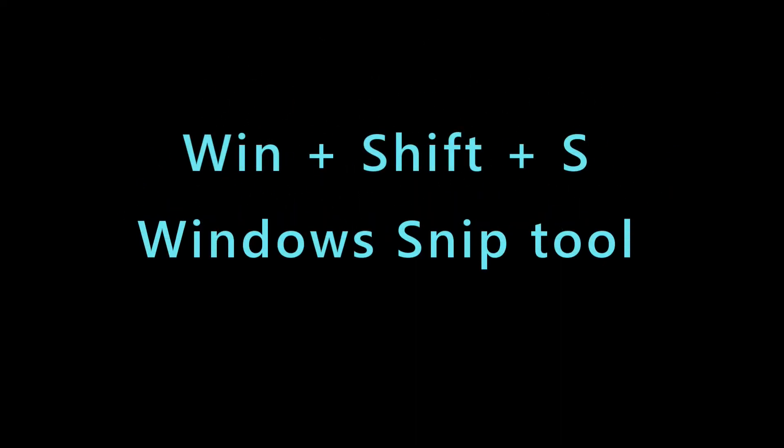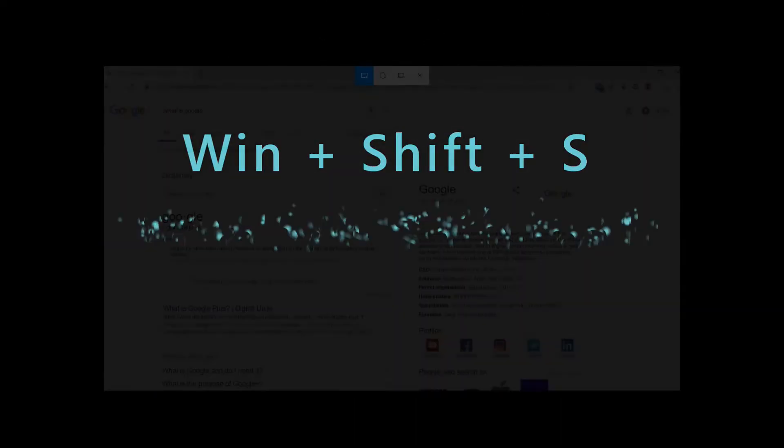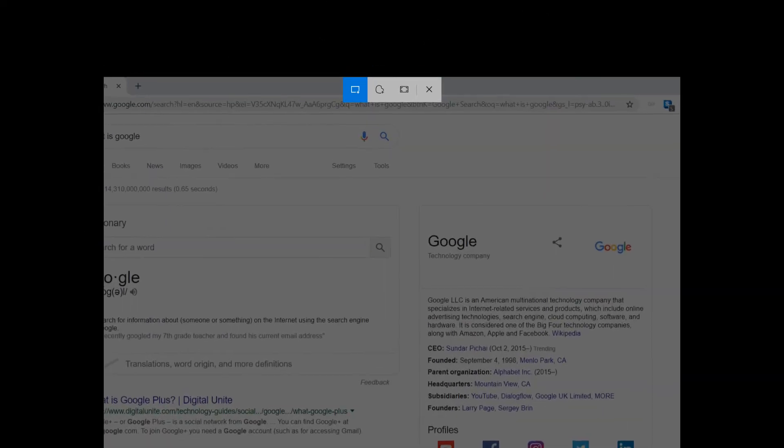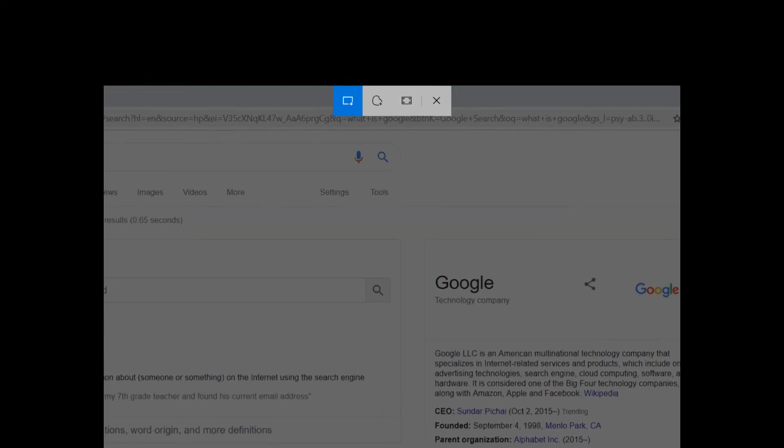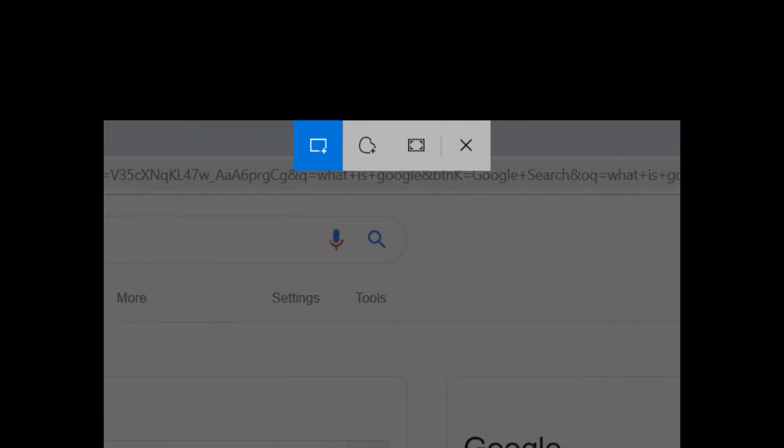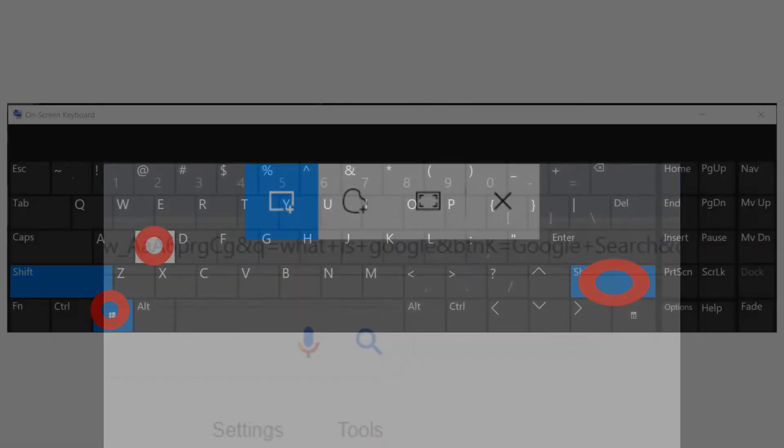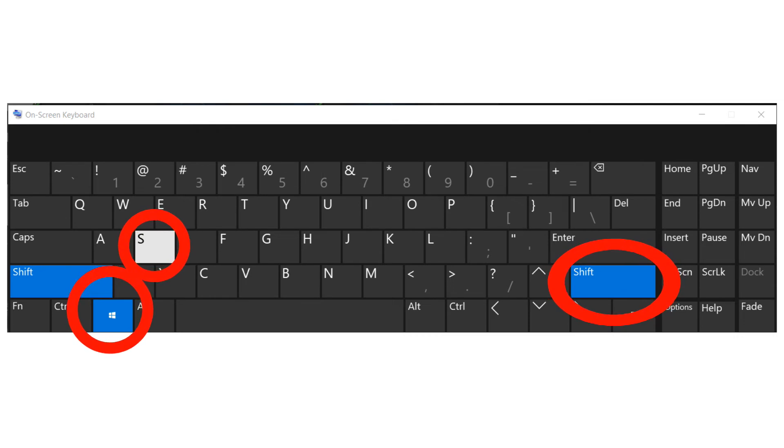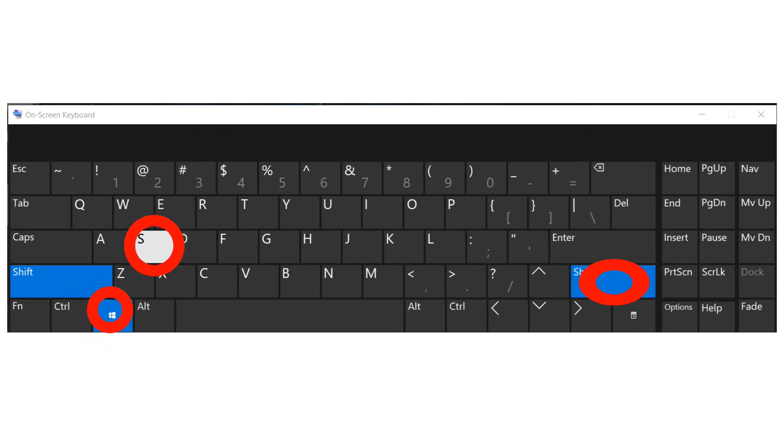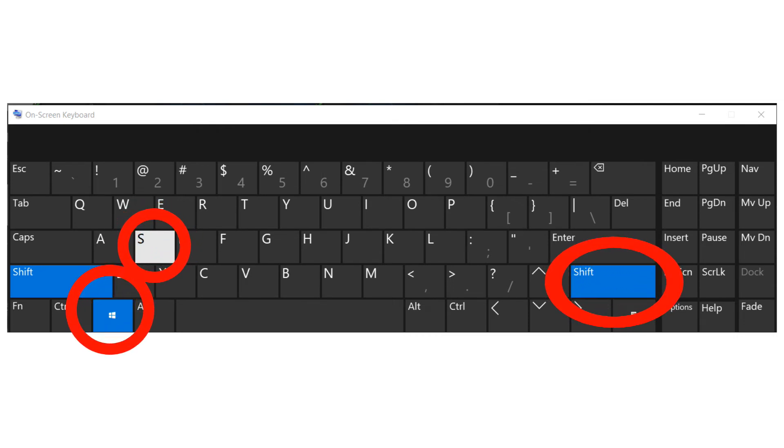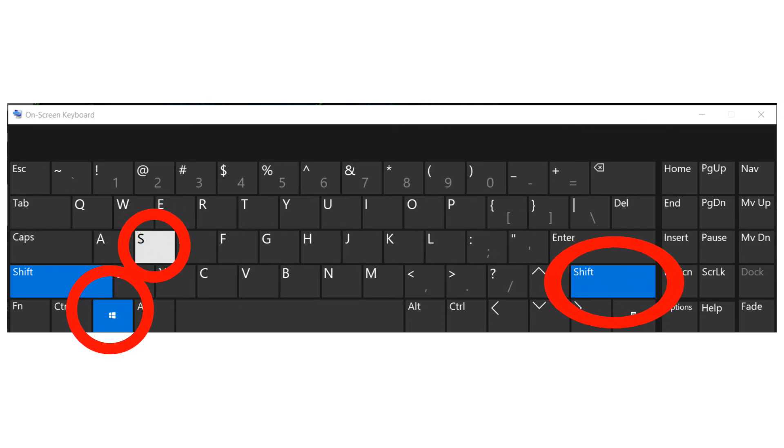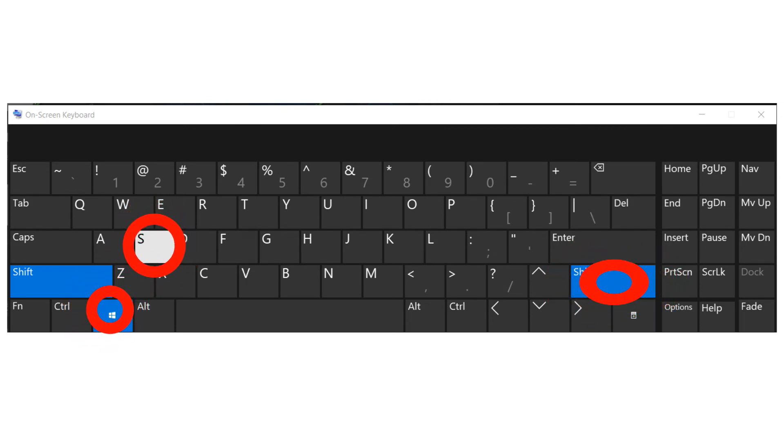Our next shortcut is a really handy tool in most situations where you need to take a screenshot and save it. This shortcut opens Windows snip tool and allows you to take a screenshot, then it automatically saves it in the computer. To open the snip tool, press the Windows key along with Shift and letter S.